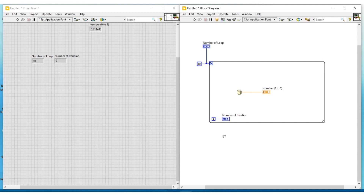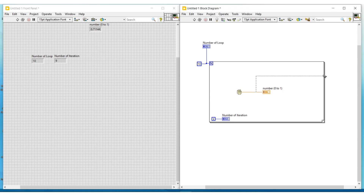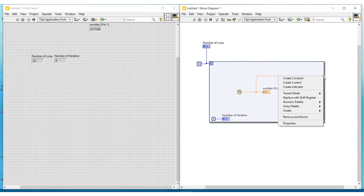Next we can see about auto indexing. I am connecting the output terminal of the random number generator to the right side border of the for loop. A tunnel gets created — this tunnel is called an auto indexed tunnel. We have to select the mode of this tunnel by doing a right click on it. Under tunnel mode, we select indexing. Here indexing has already been selected, so we can leave it as it is.